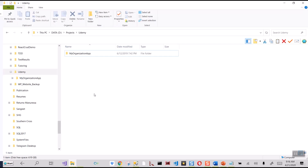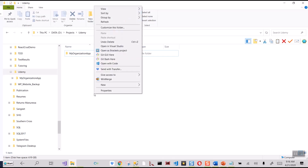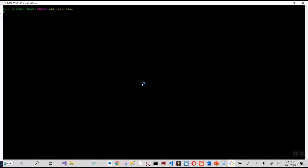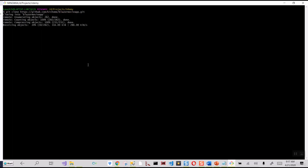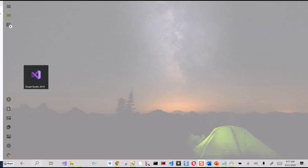I have already installed Git Bash, which is a command-line utility offered by the GitHub community. I'll show you the link from where it can be downloaded. I will issue the command 'git clone' and then paste the link, click Enter, and it will clone the Blazor Movie App project into this directory.